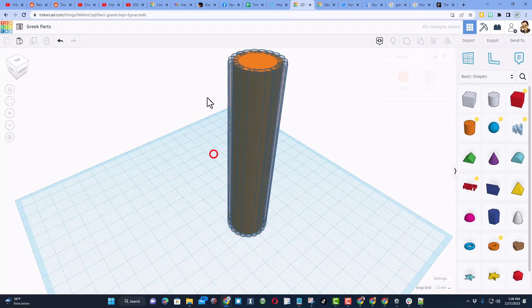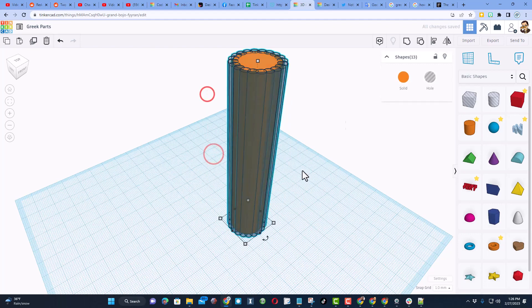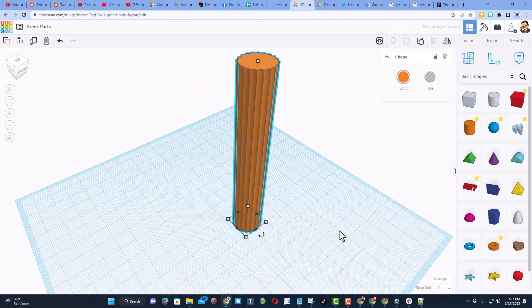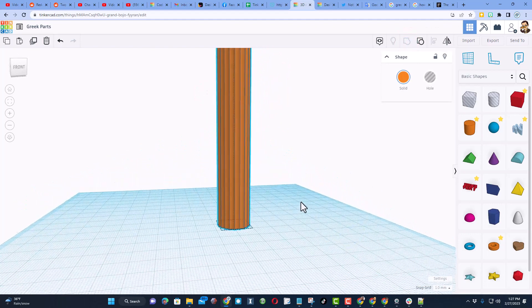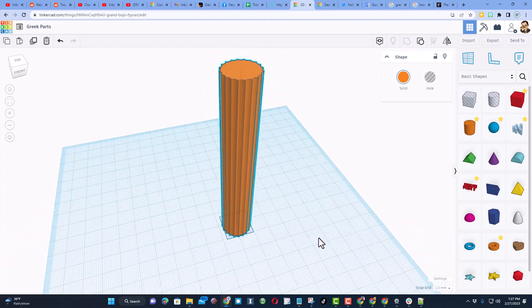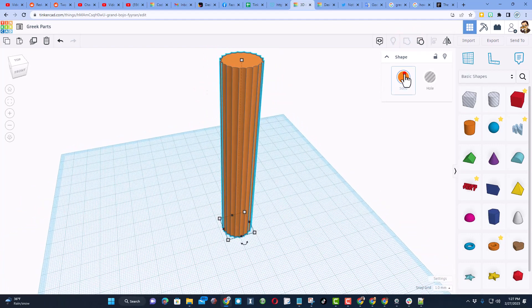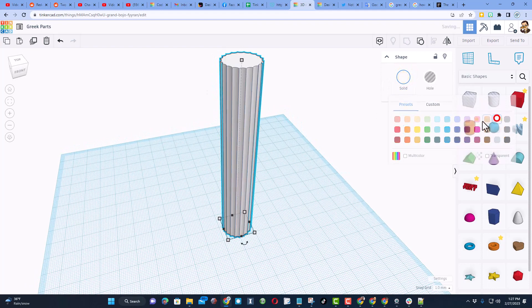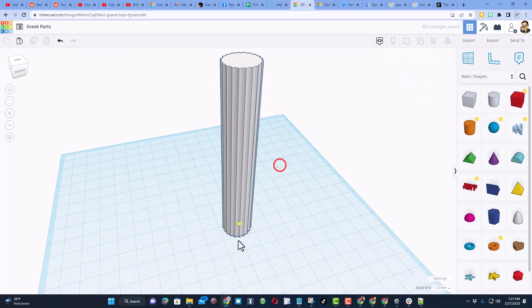At that point, friends, you can select that entire chunk, group it, and you've got an unbelievably cool Greek column. How cool is that? I'm going to change it to white.